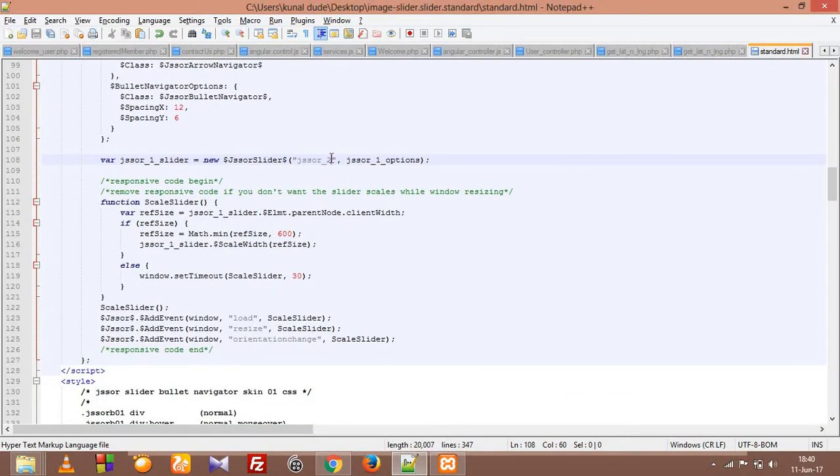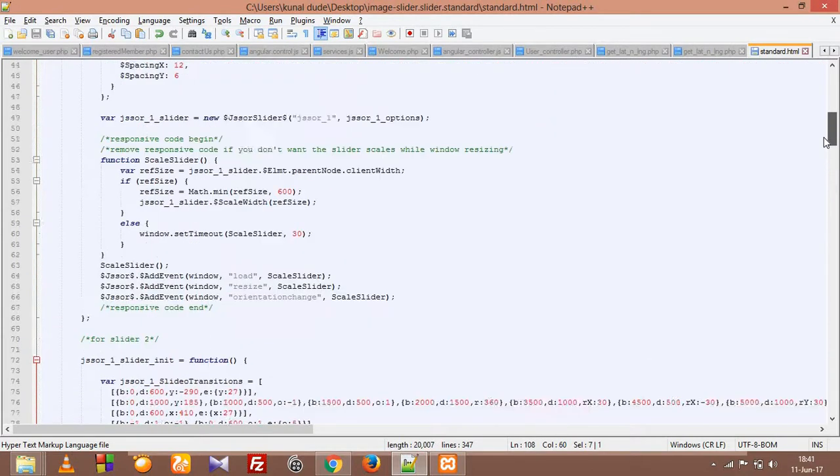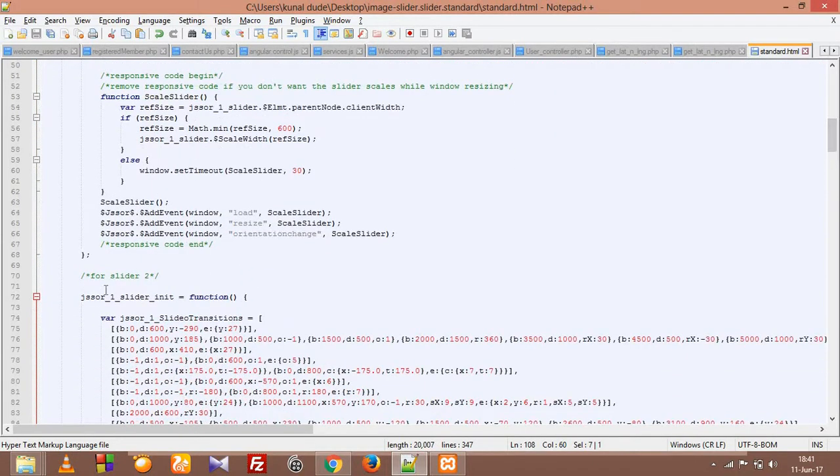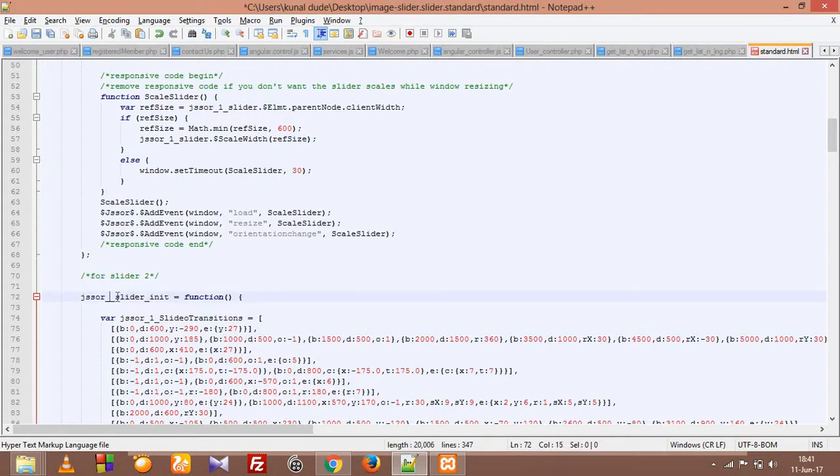So I just changed this id to jsSor2, and everything is same. And what we need to do is change this function. We cannot rewrite the same function with the same function name.